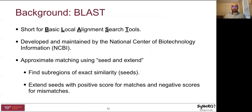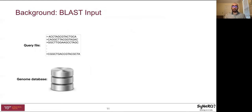BLAST is the most widely used sequence alignment tool, and it uses an approximate matching method called seed and extend. It first attempts to find regions of exact similarity and small size between the two sequences. The input to a BLAST algorithm consists of a query file and a genome database. The query file consists of genome sequences usually belonging to the same genome. A genome database also consists of genome sequences but is usually much larger than the query file and contains sequences from multiple genomes.